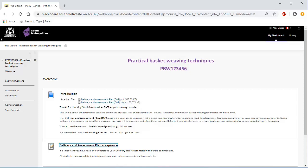Click on the Welcome section on the left-hand side menu to find your DAP PDF file.